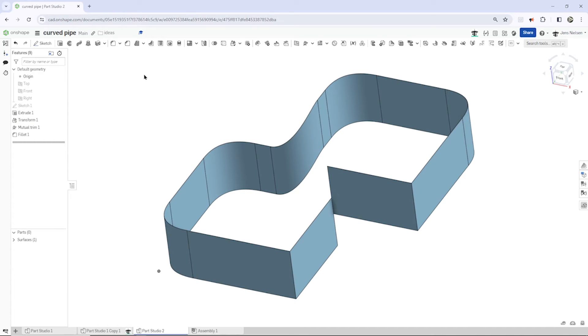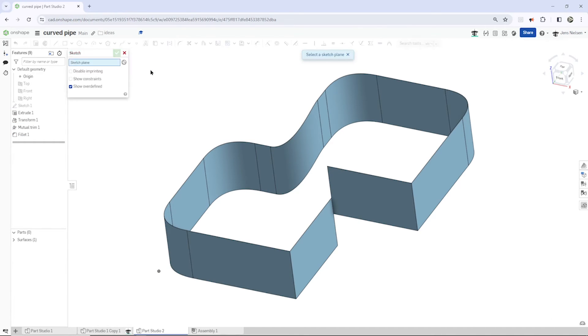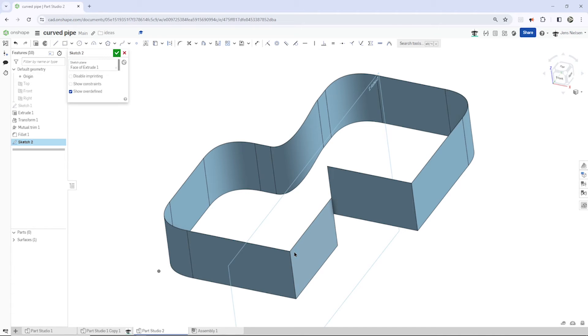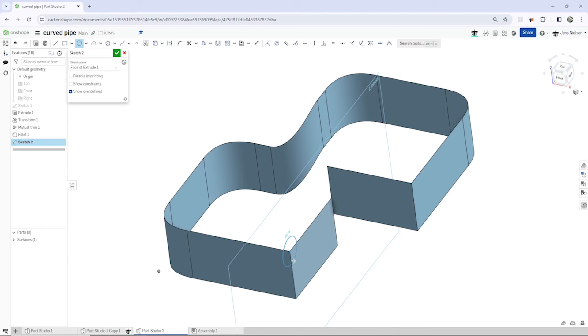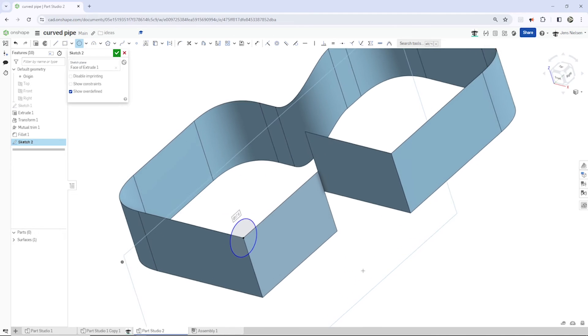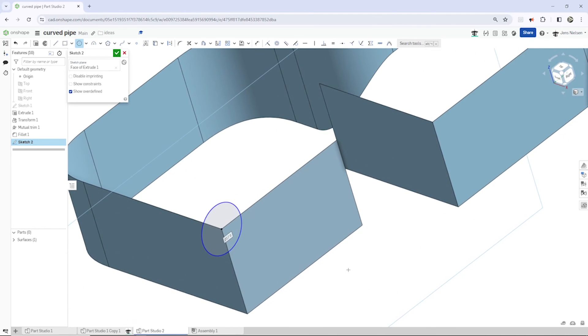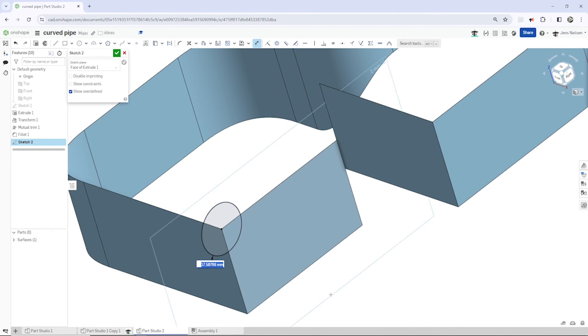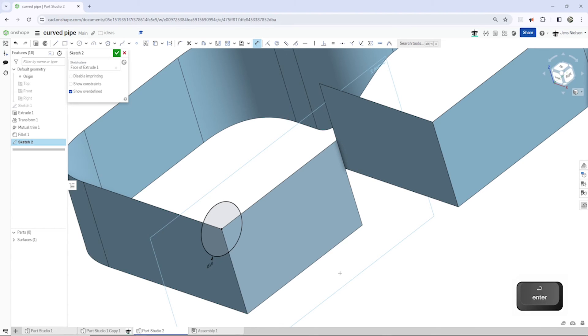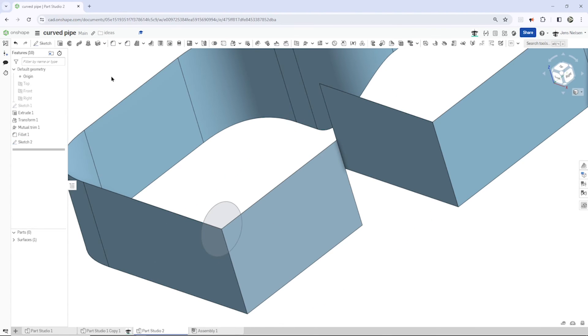Now I'll start the sketch for my sweep profile. A circle here with a dimension of 18 millimeters. That's it.